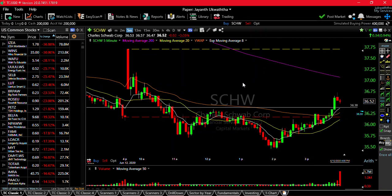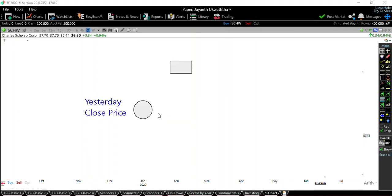I think a lot of people already know about gaps. In this video, I'm going to talk about the overall picture of gaps. I'm going to cover intraday gaps and the previous day close price gap, and we'll look at the chart.